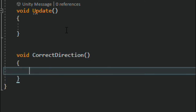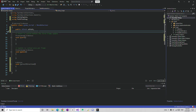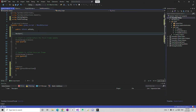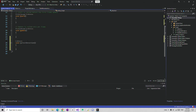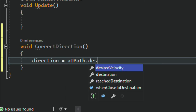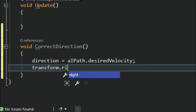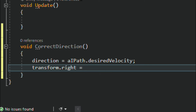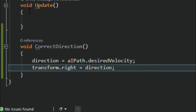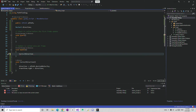Down here I am going to make direction equal to 'path.desiredVelocity'. Under this line I am going to set 'transform.up' equal to 'direction'. Now this is going to work. We need to call this function from the Update function, so I am going to call 'CorrectDirection()'. Then go back to Unity, go to the graphics object, drag and drop our enemy tank AIPath script into the field.